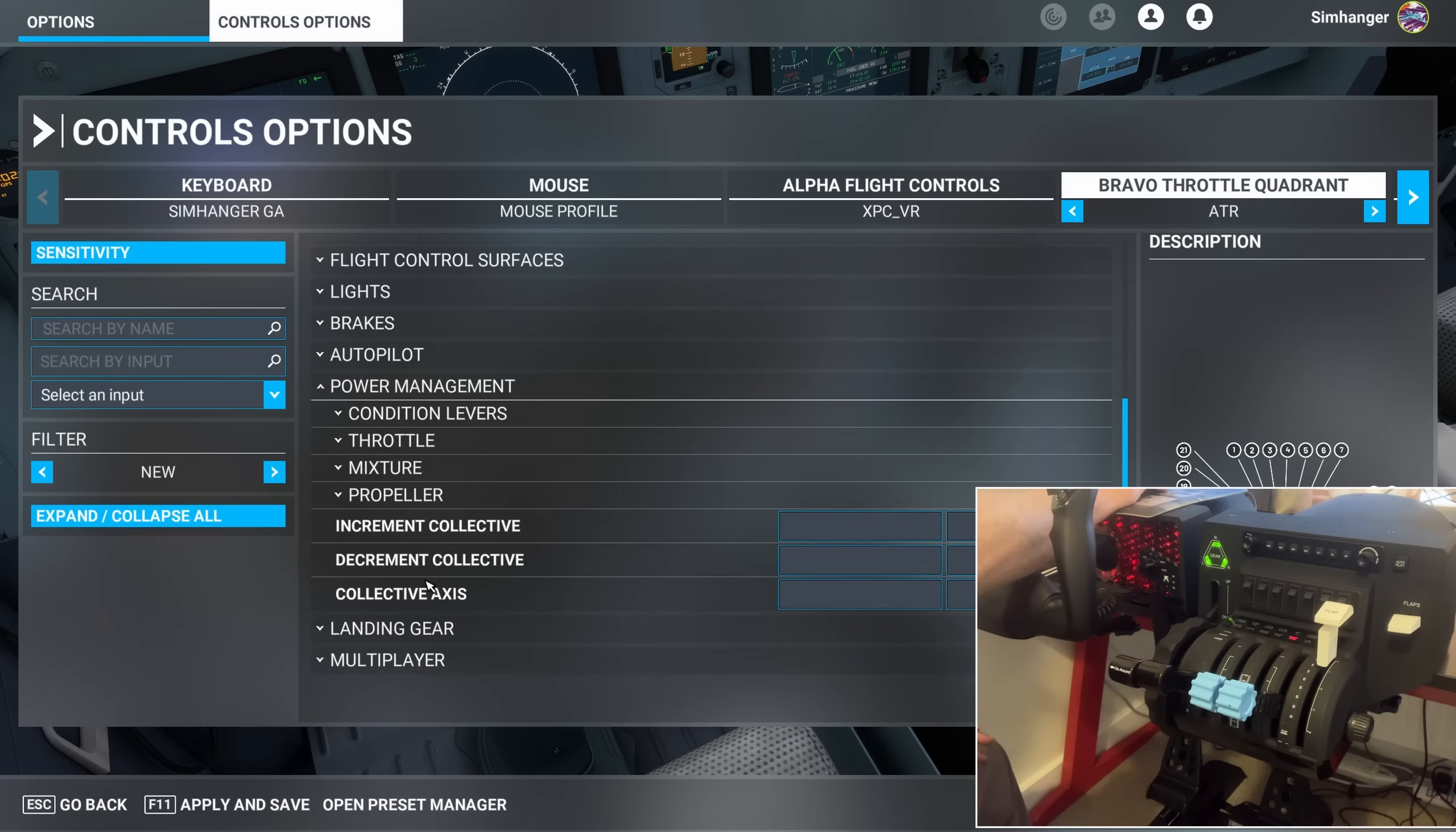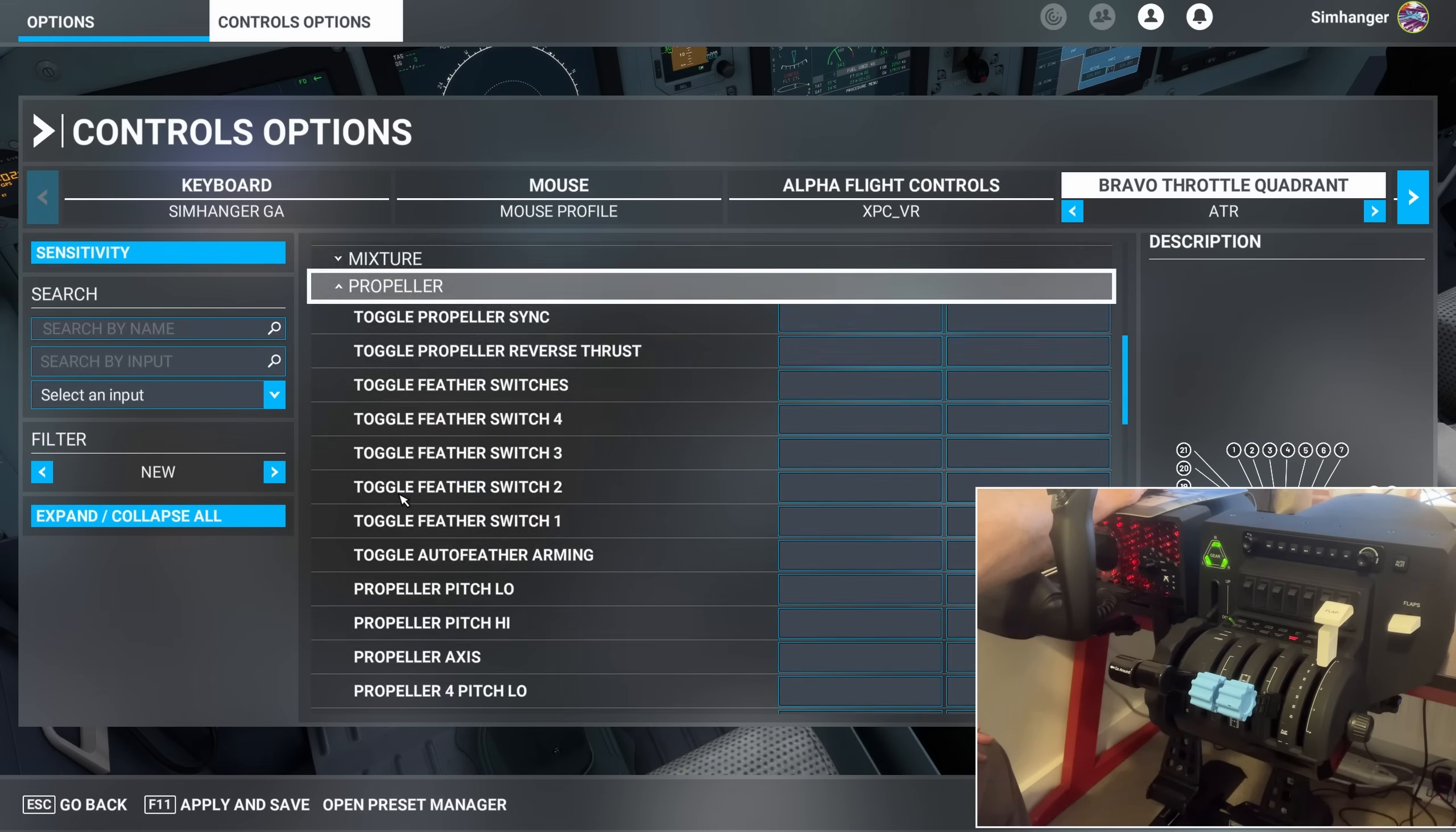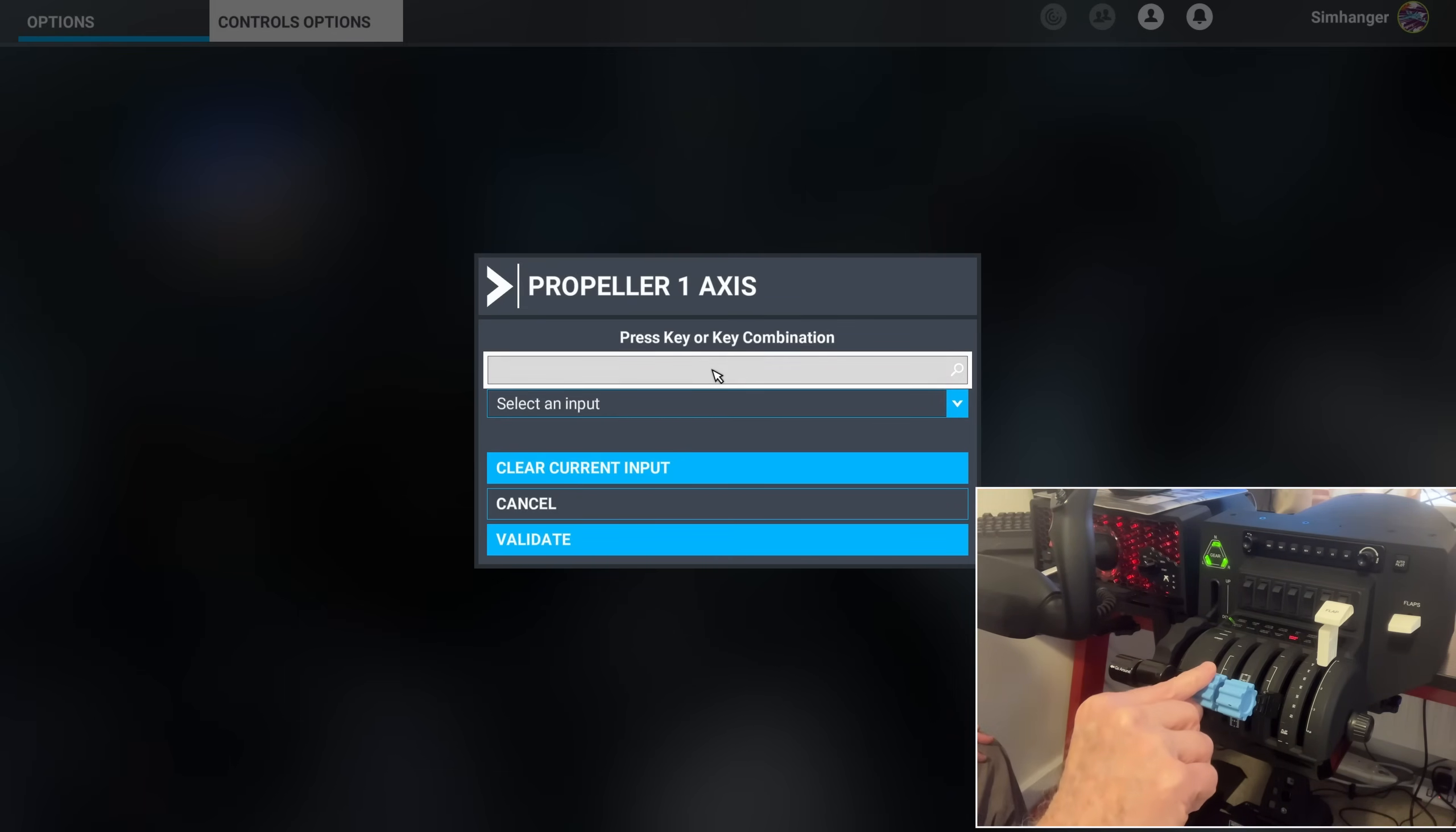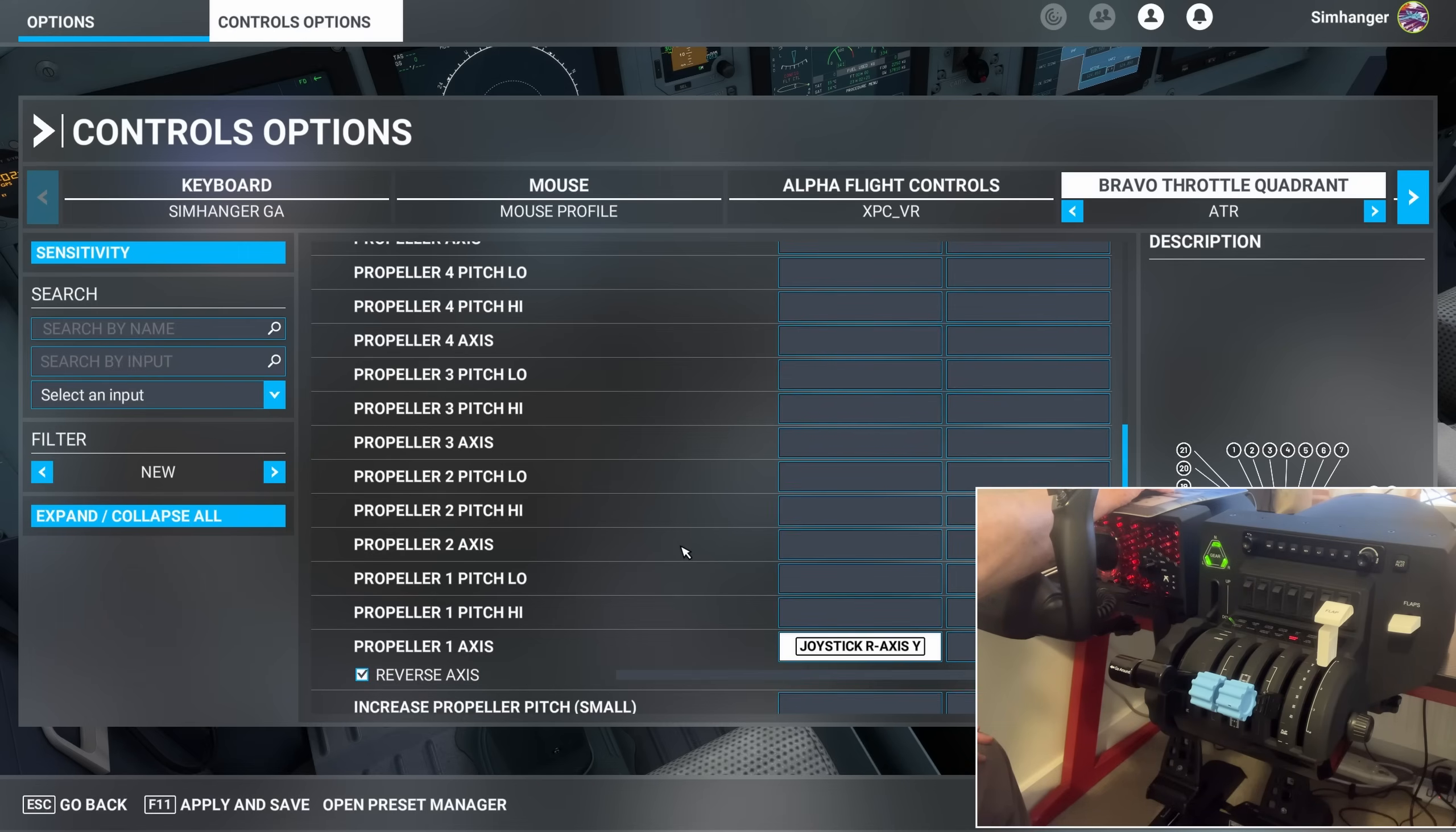Keeping our filter on New or All. And again under Power Management the ATR has Condition Levers. But to configure them we have to use the Propeller Axis. So scroll down. We're looking for Propeller Axis 1. There it is. You know the drill by now. Start Scanning. And I'm going to push the Propeller Axis forward. Joystick R, Axis Y. Happy with that. I can now validate.